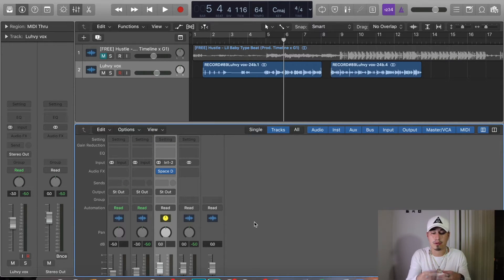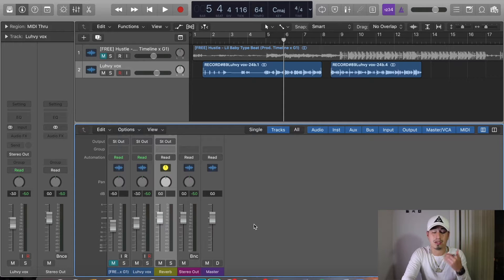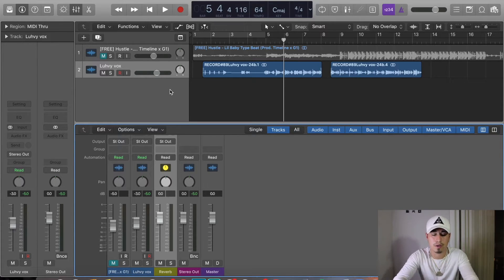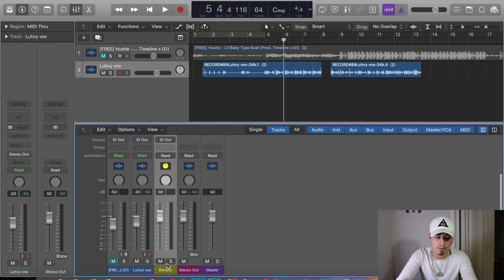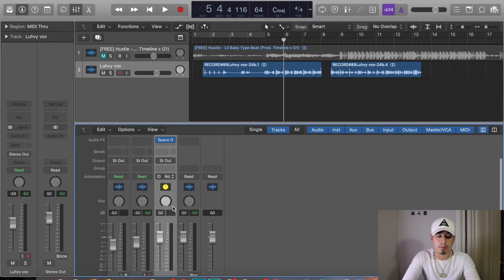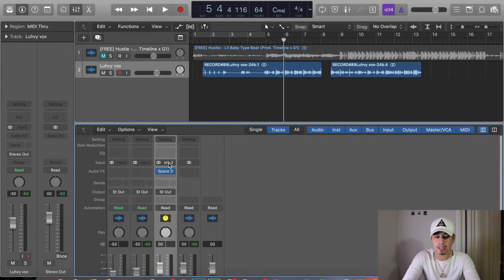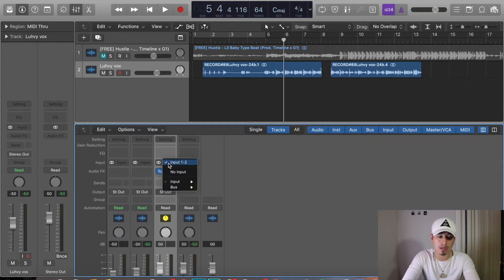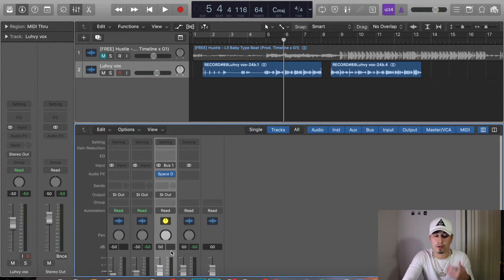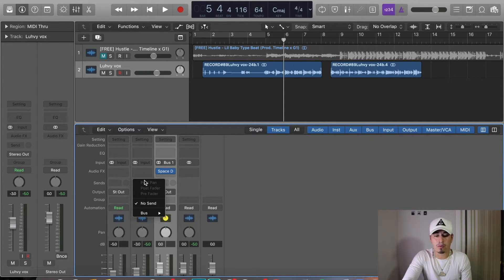I'm going to rename this aux 'Reverb.' You always want to get in the habit of naming all your auxes — it makes your life ten times easier. Right now it might not seem necessary if you only have three tracks, but it's a habit you want to build for when you have 50 tracks and need to find things fast. The last thing we need to make this bus active is go up where it says In 1 and 2, click that, go down to Buses, and put this in Bus 1. Now this reverb aux is connected to Bus 1.